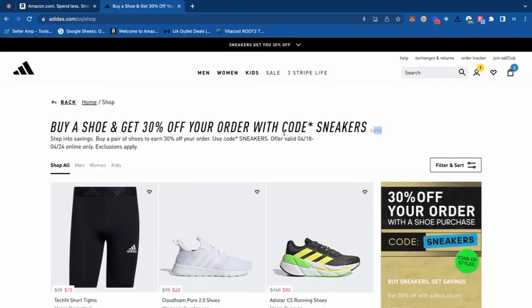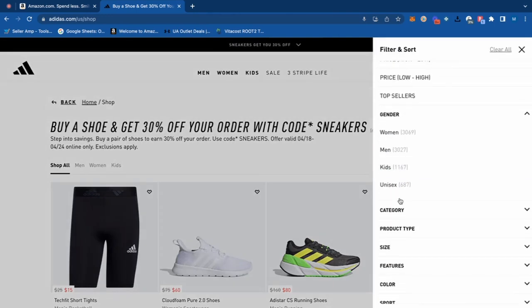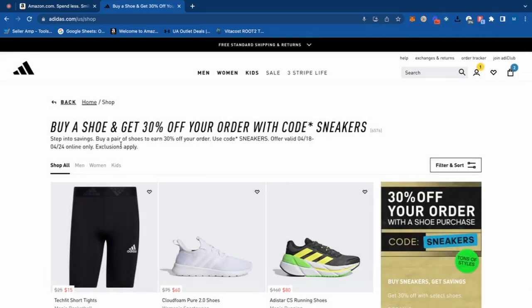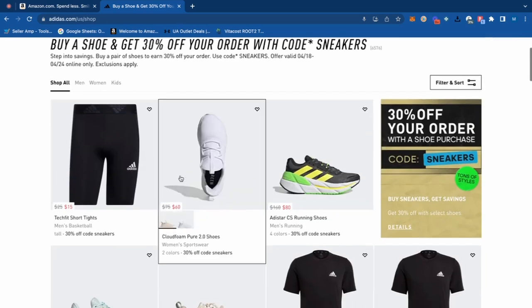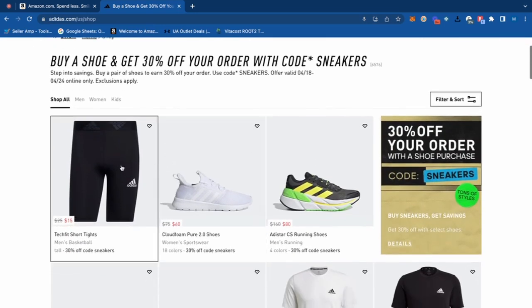I was looking at this a little bit earlier — there are definitely some very good products. What we can go ahead and do is use Keepa and SellerAmp to cross-reference Amazon. I was planning on buying a shoe that was break-even or a little bit profitable, just to make sure you get that sneaker to activate the discount. I know I'm going to pay 30% less than the ticketed price, which gets stuff down significantly cheaper.